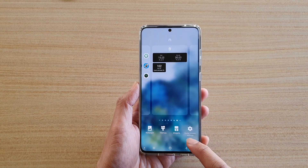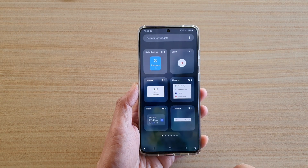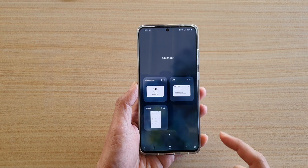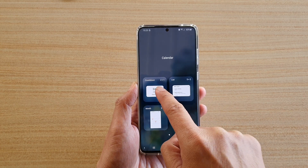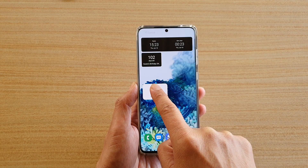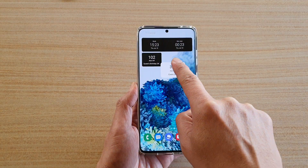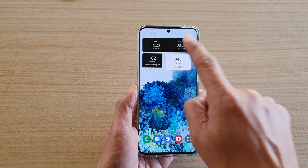Next, tap on widgets down here and then tap on calendar, and then tap on countdown. Tap and hold, then let go of where you want to drop the widget.